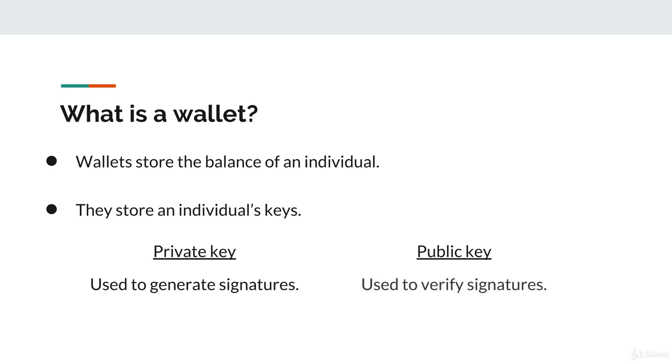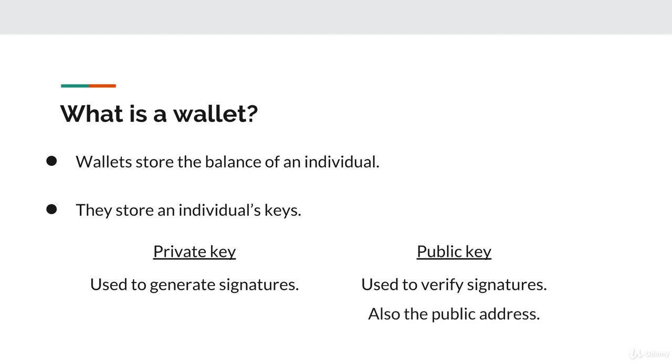Second, the public key of a wallet allows other individuals in the blockchain network to verify digital signatures generated by that wallet's private key. In a couple of slides, we'll look at this verification process in more detail. This now leads us to the final component of a wallet, which is its public address. The address is identical to that wallet's public key.